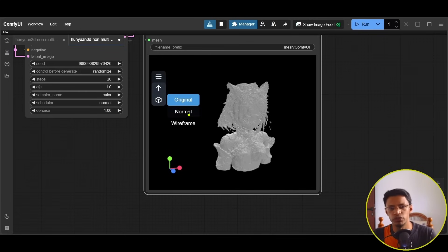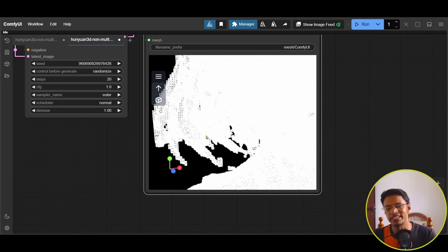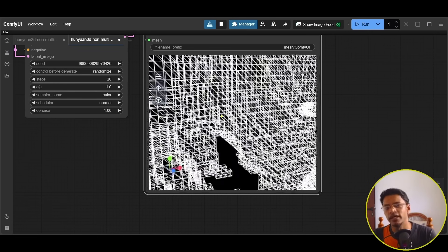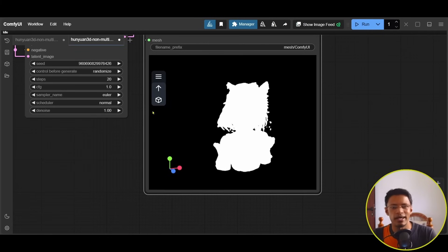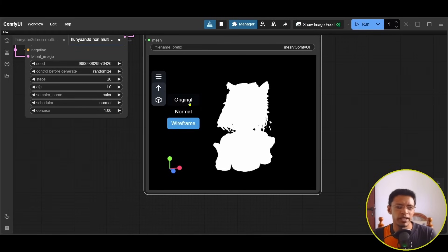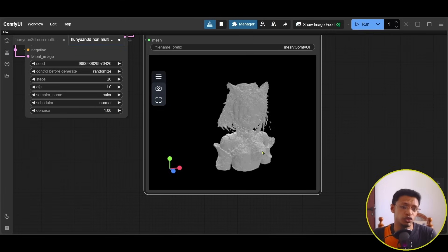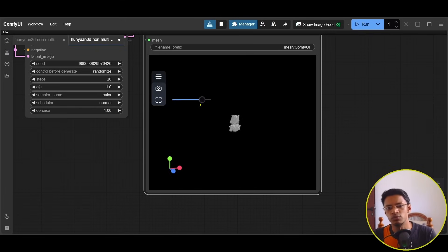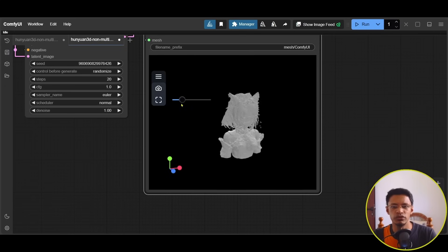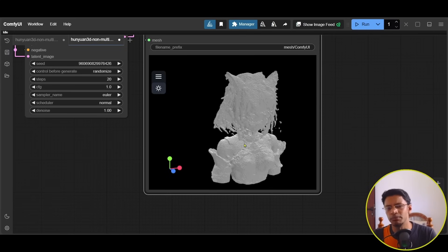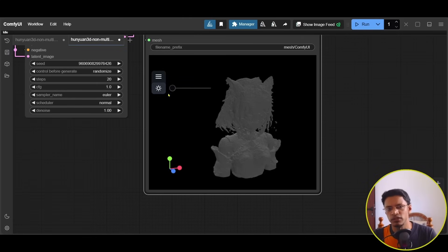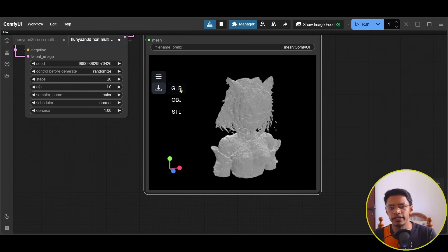Under Material Mode you can switch from Original to Normal (like a normal map) or Wireframe. The wireframe is hard to see at full zoom because of the high polygon count — zoom in to see the individual wires. Under Camera you can zoom in and out without a mouse wheel. Under Light you can increase or decrease the light intensity to better view your model. Finally, Export lets you export in GLB, OBJ, or STL format.